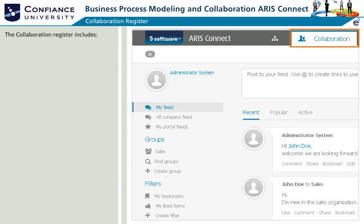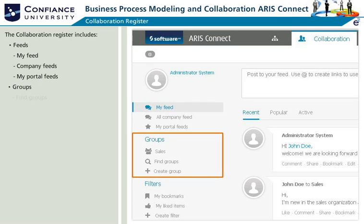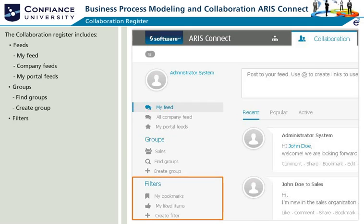The collaboration register consists of three main sections which include feeds, groups, and filters. Feeds include personal feeds called My Feed, Company Feeds, and Portal Feeds. Groups are used to find or create groups for collaboration. Filters include my bookmarked items, my liked items, and filters created based on personal filter options.